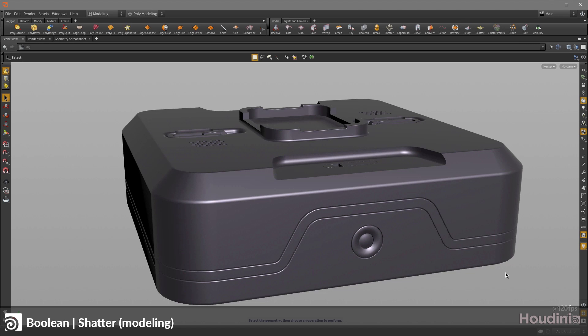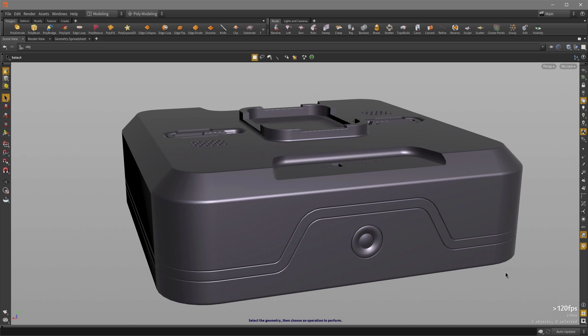This video is going to be covering the Boolean tool, specifically the shatter operation in Houdini.